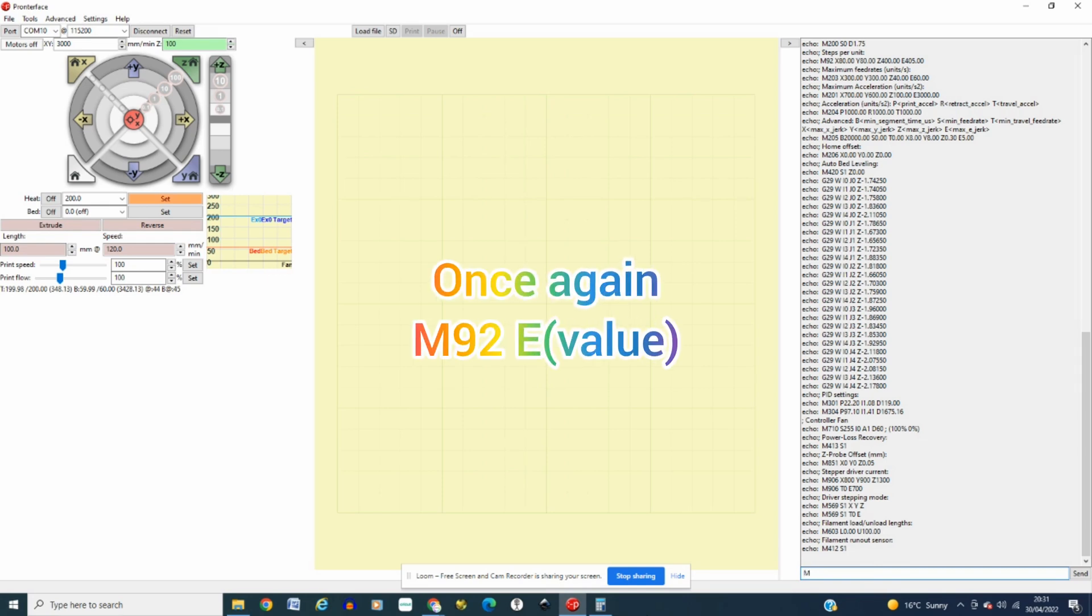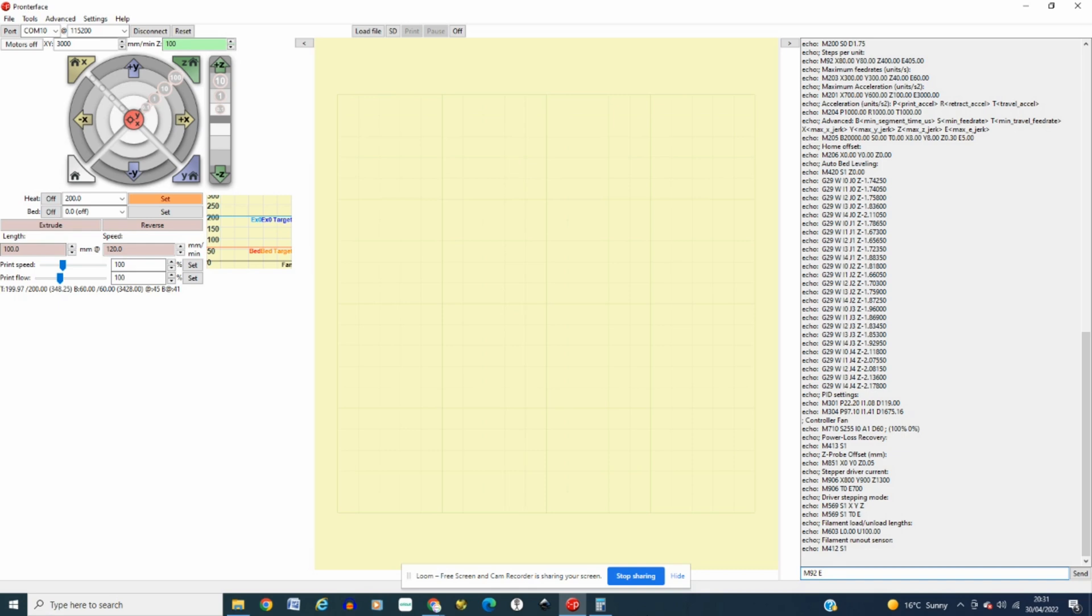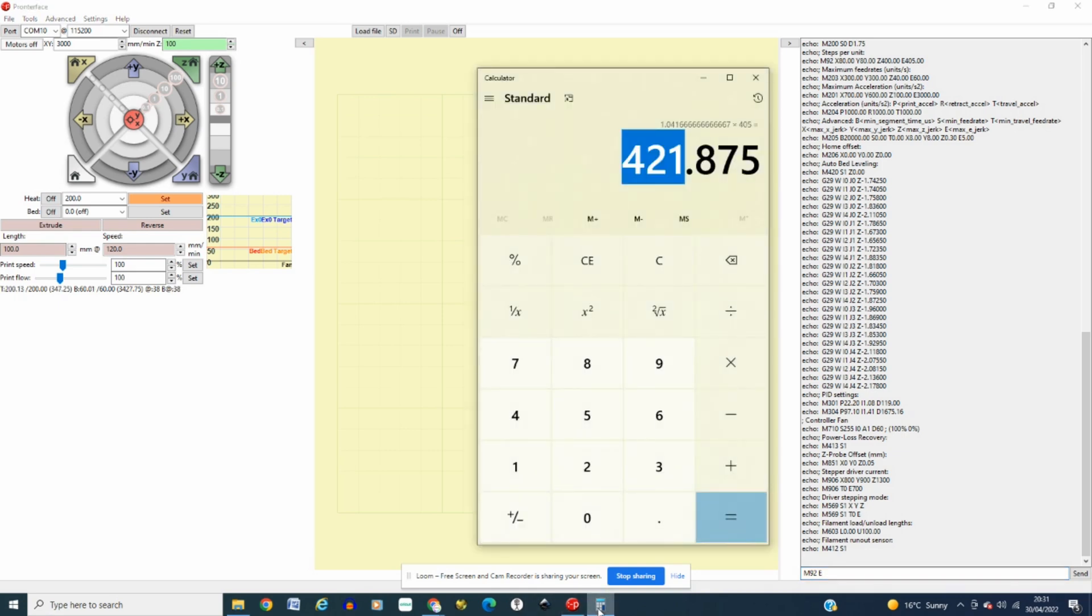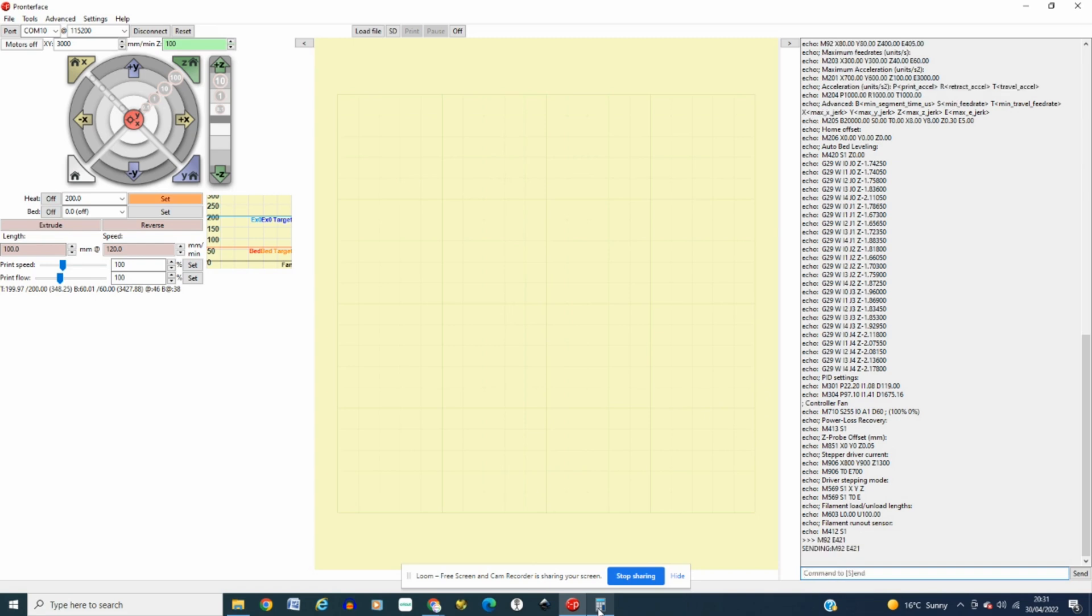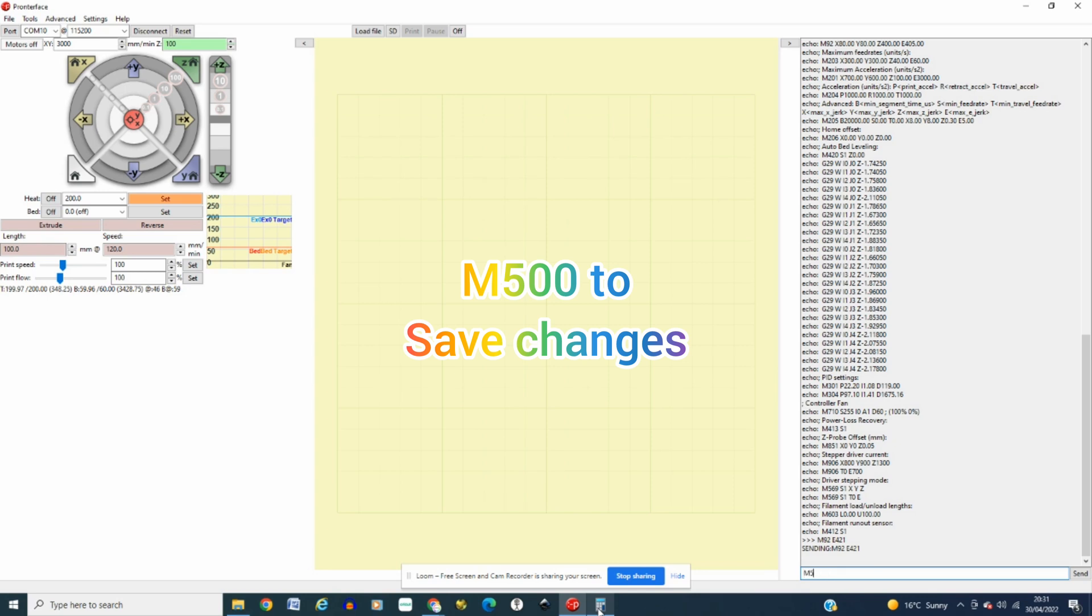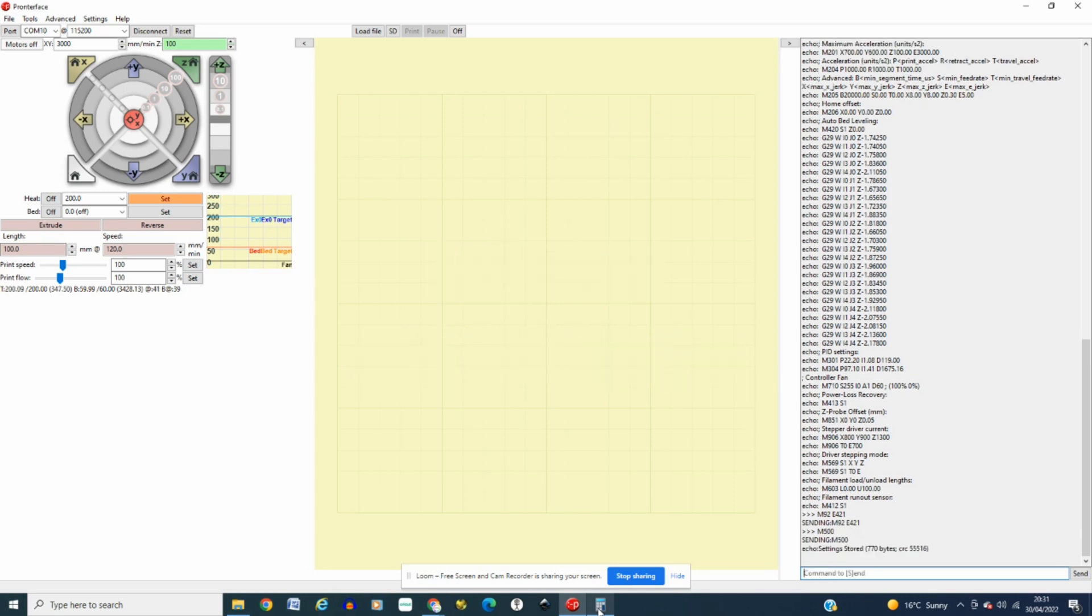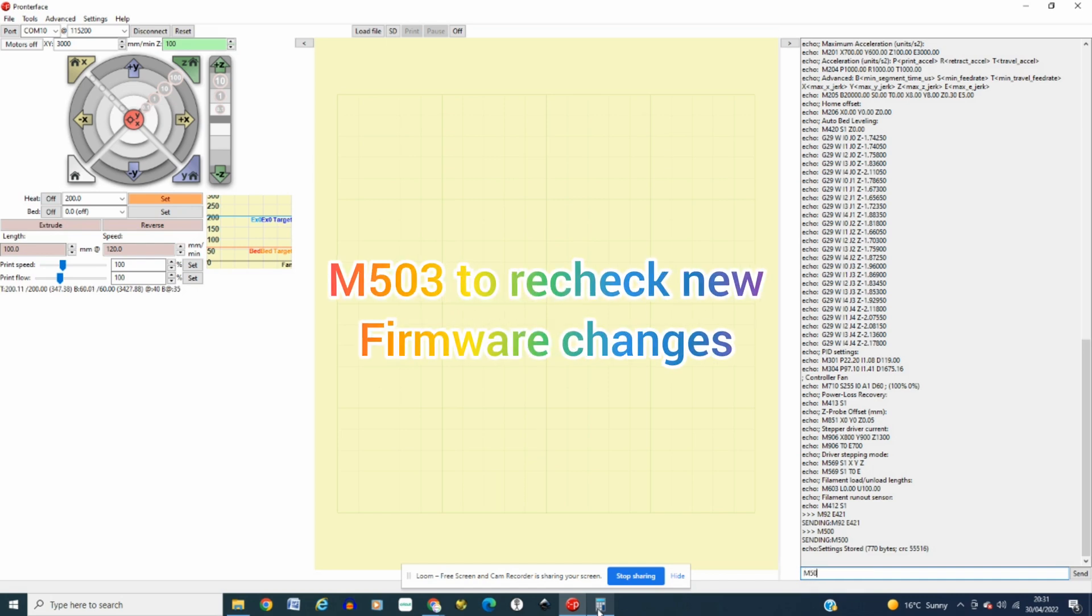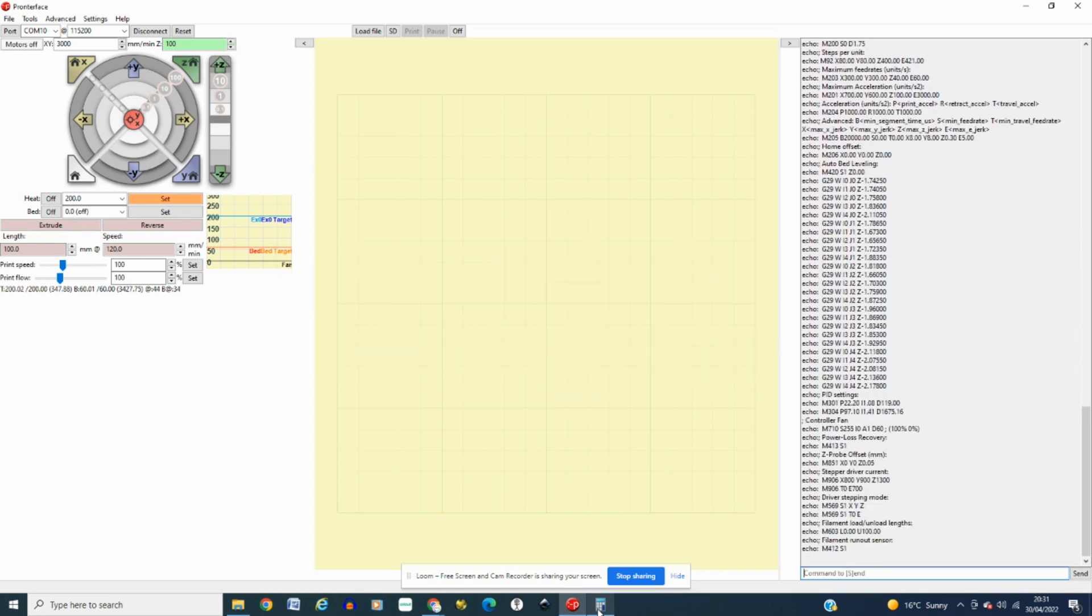Now as I say to do that you just want to put M92 space E and then in my case it will be 421, click enter and then whenever you make any changes on the Pronterface or your firmware you want to do a save command which is in this case M500, click enter and then just to make sure that those values have actually been entered and saved onto your 3D printer click M503 just to bring up your current firmware and as you can see it's gone back to my original calibrated amount.